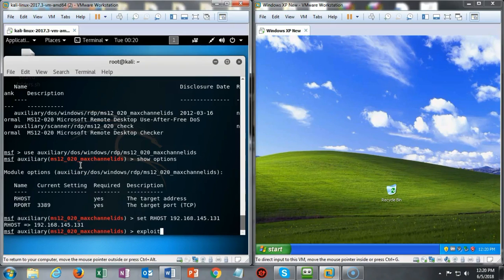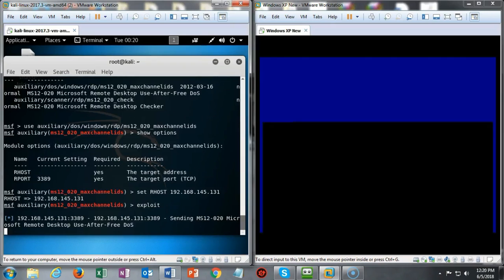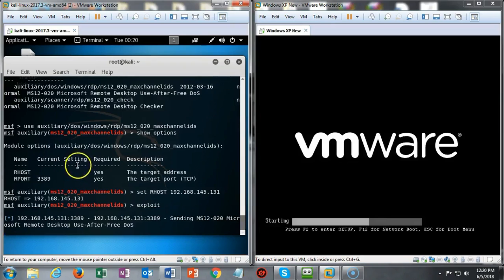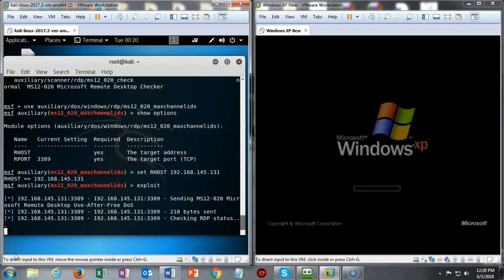I'm just going to run the exploit by using the exploit command. I'm going to hit Enter. Now you have to keep your eyes on the Windows XP target because this happens very quickly. And the Windows XP machine rebooted.